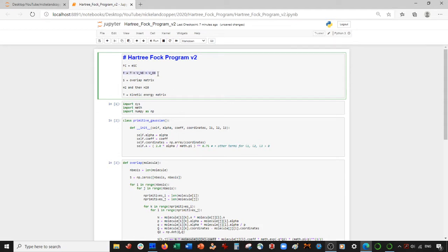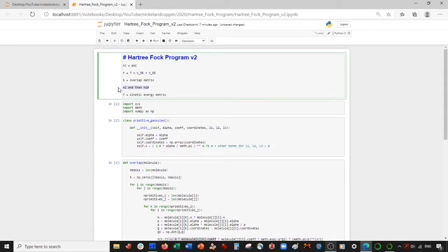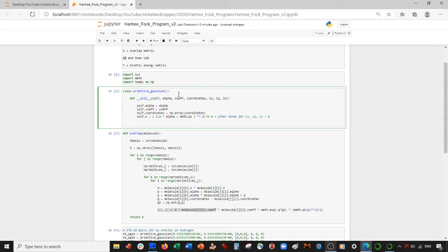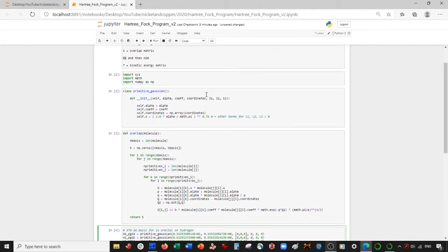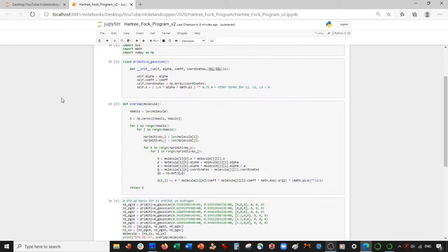Once we have the Fock matrix made, we're going to do the self-consistent field calculation. We'll solve for the energy of H2 and then maybe helium. Then in the following videos we'll do some potential energy surface scans. After that, we'll come back and implement the P-orbital functions for each cell in our code, then do water and stuff like that. And maybe at the very end we'll do some post-Hartree-Fock, maybe some MP2 stuff on top of all this. So without further ado, let's get started and make this kinetic energy matrix.